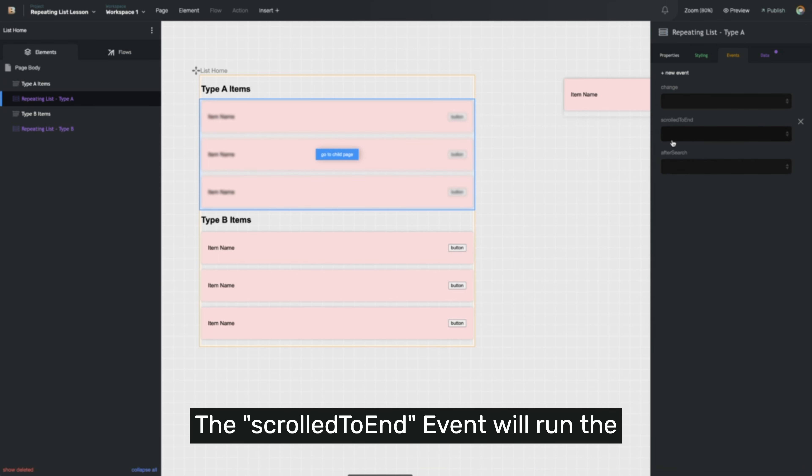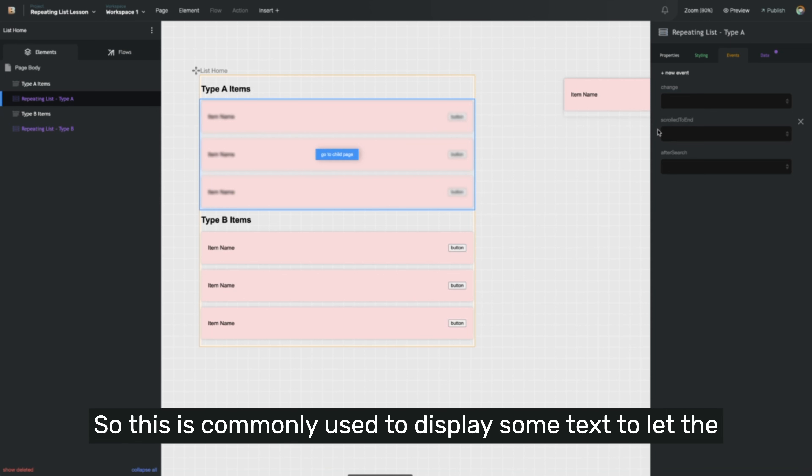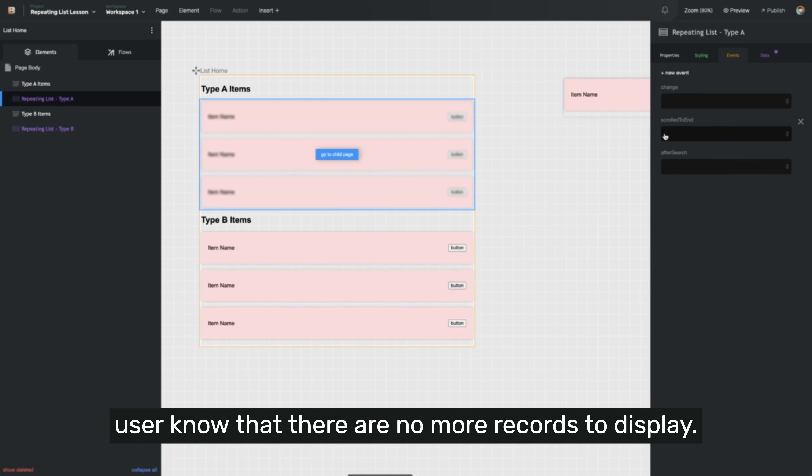The scroll to end event will run the selected flow when the end of the list items inside the repeating list has been reached. So this is commonly used to display some text to let the user know that there are no more records to display.